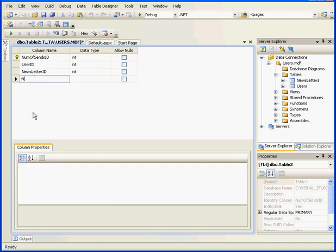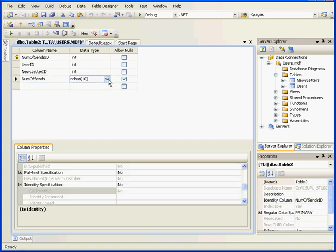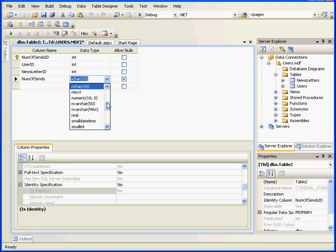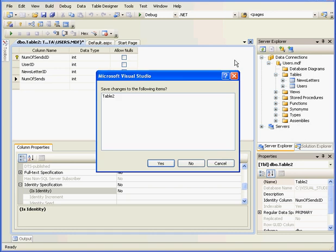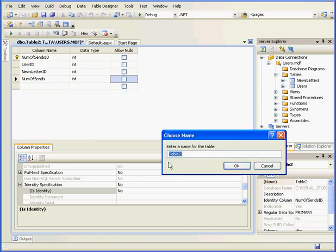Let's add another column. This column's going to store the number of letters that we've sent. Let's call it NumOfSends. We'll make it an integer, and nulls will be prohibited as well. OK, we are done with this table now. Let's enter a name and save it. We'll call it NumOfSends and click OK.